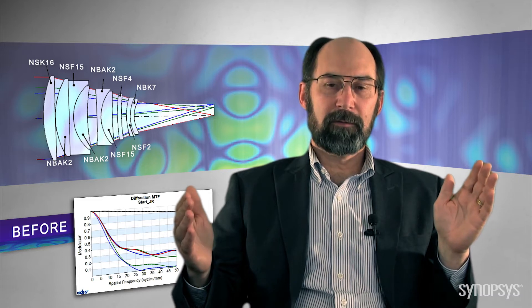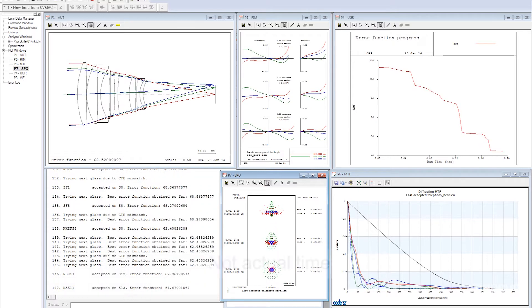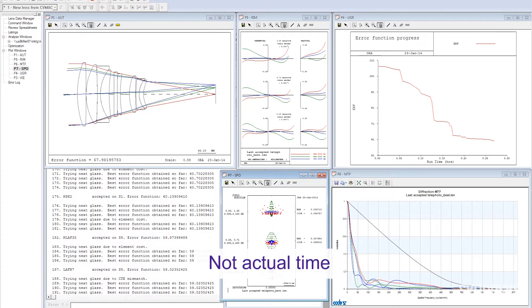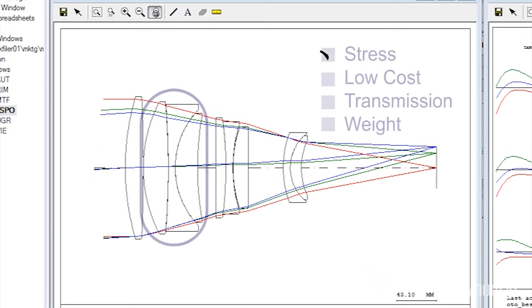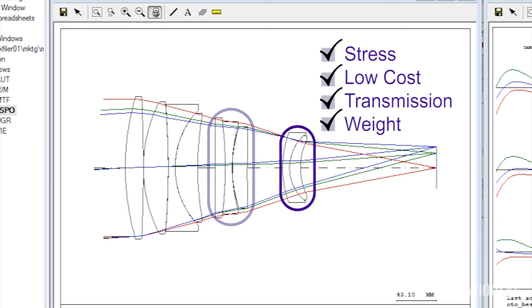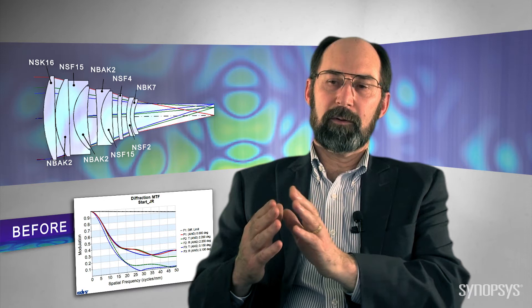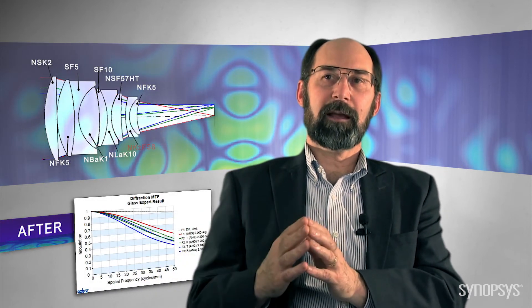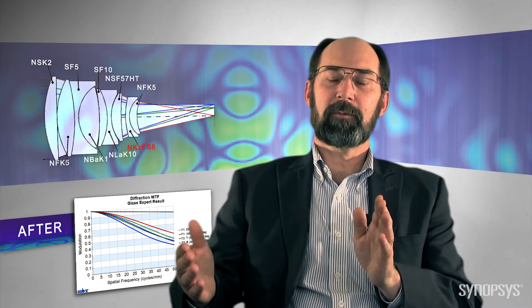We recently did a design of a telephoto lens with a long focal length, and long focal length means that color correction is going to be a problem. We were able to start with a system that used all normal glass, then turn on Glass Expert and gave it the freedom to use special glasses, provided the thermal expansion mismatch was not too great and they were not too expensive. We ended up with ordinary glasses for the big elements and one element of a special glass in the back to correct the secondary color. The performance was much better than the original.